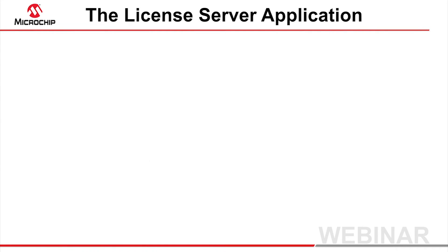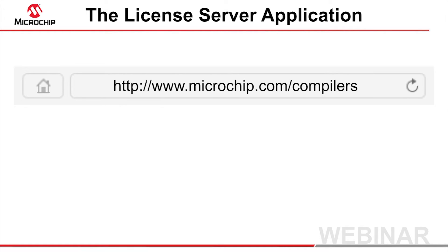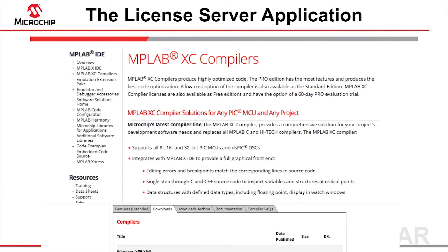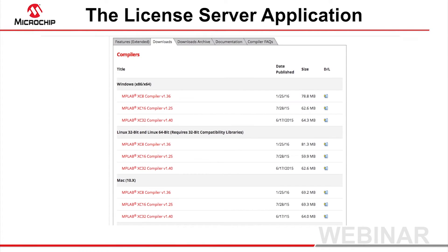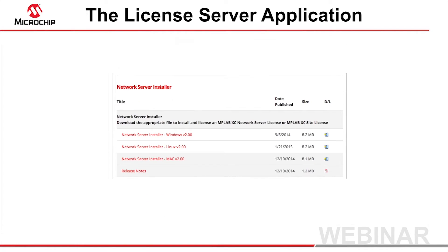The network license server application can be obtained from the MPLAB XC compiler web page. Go to the Downloads tab and scroll down to the Network Server Installer section. Download the application relevant for the operating system running on the machine that will act as your licensed server, and note that this can be a different operating system to that running on the client machines.